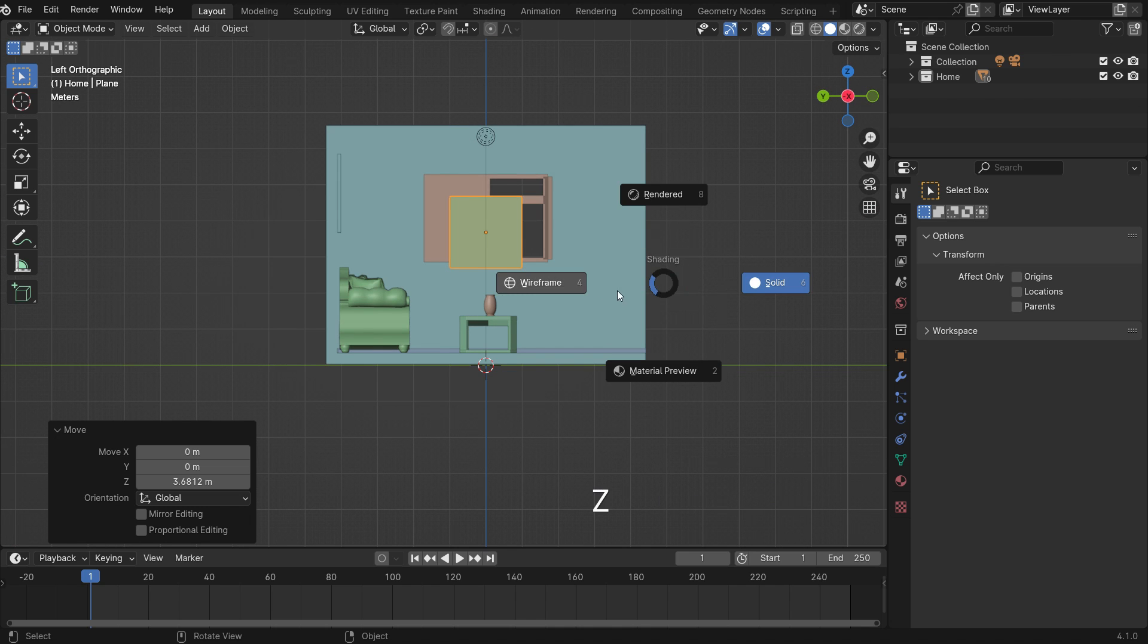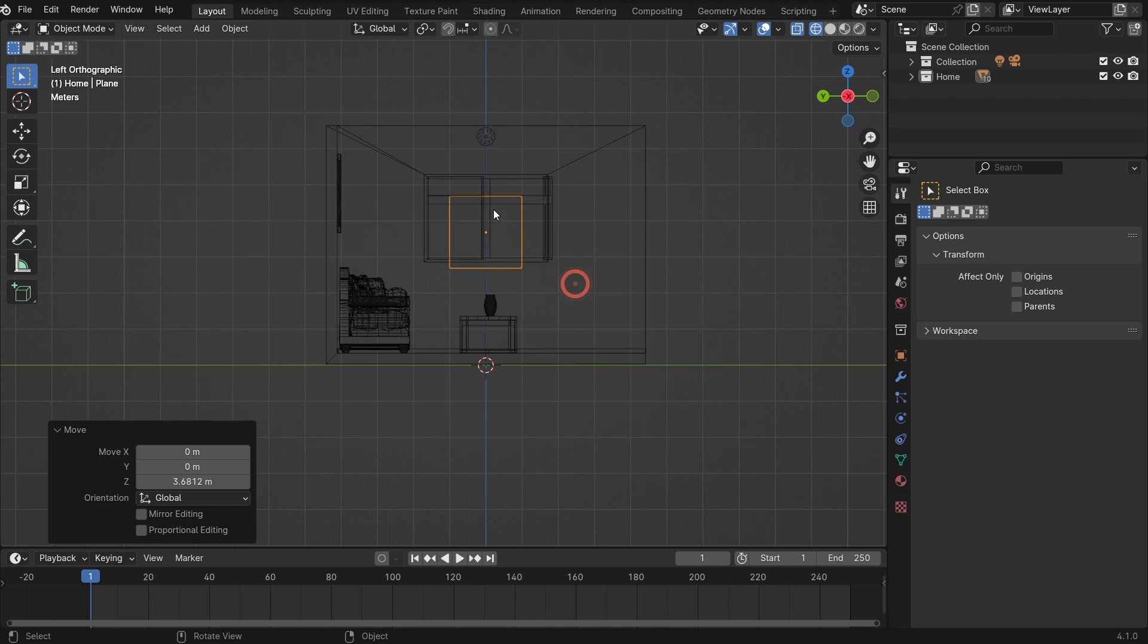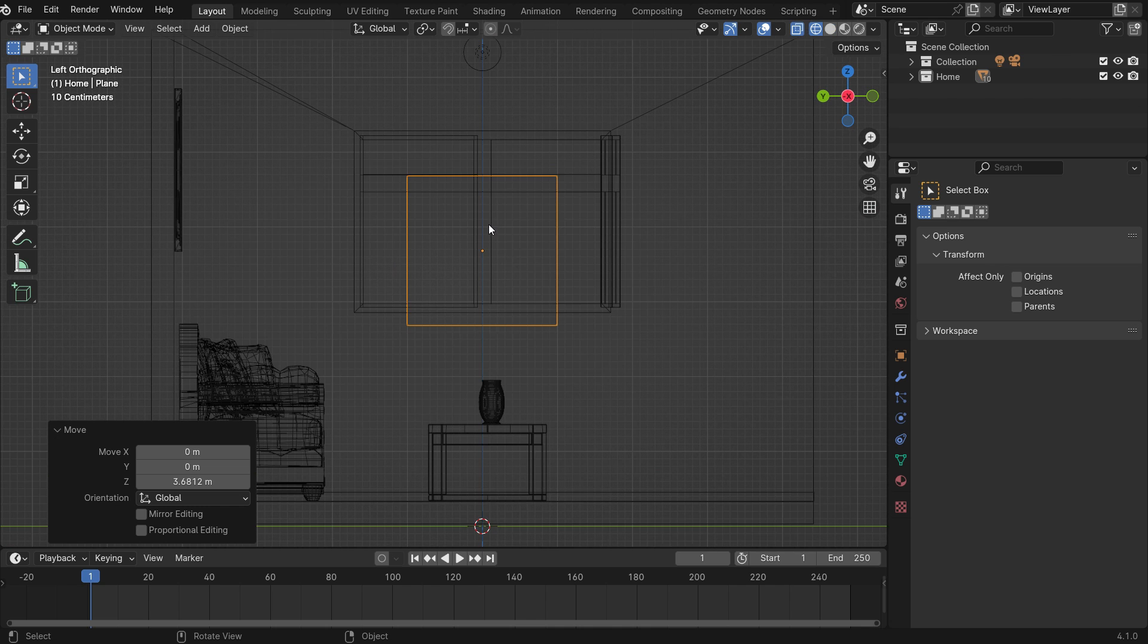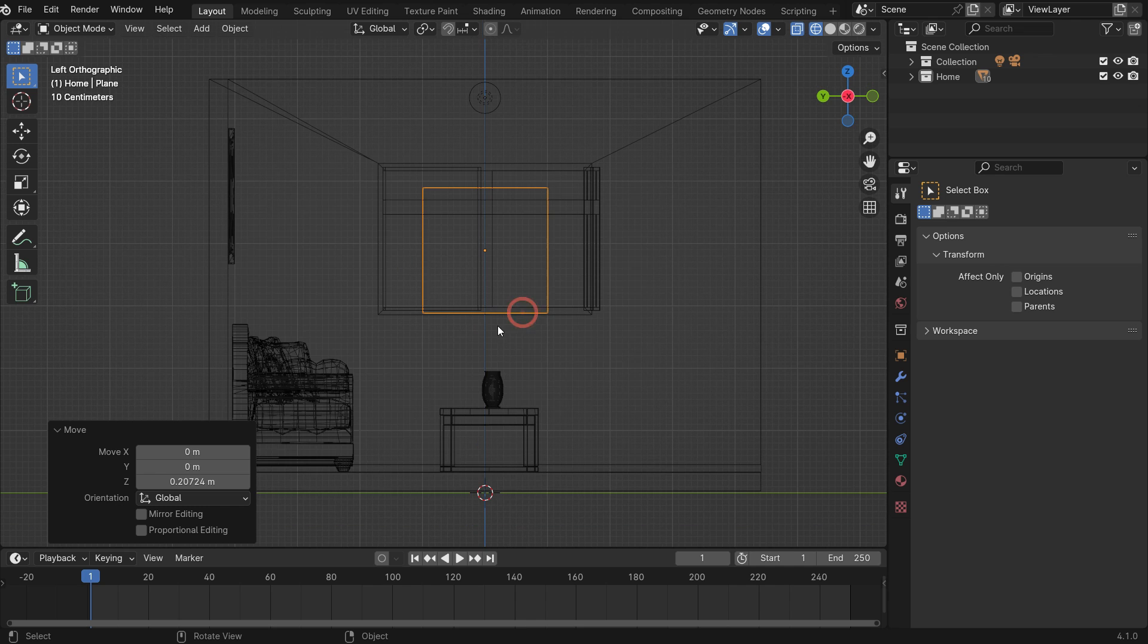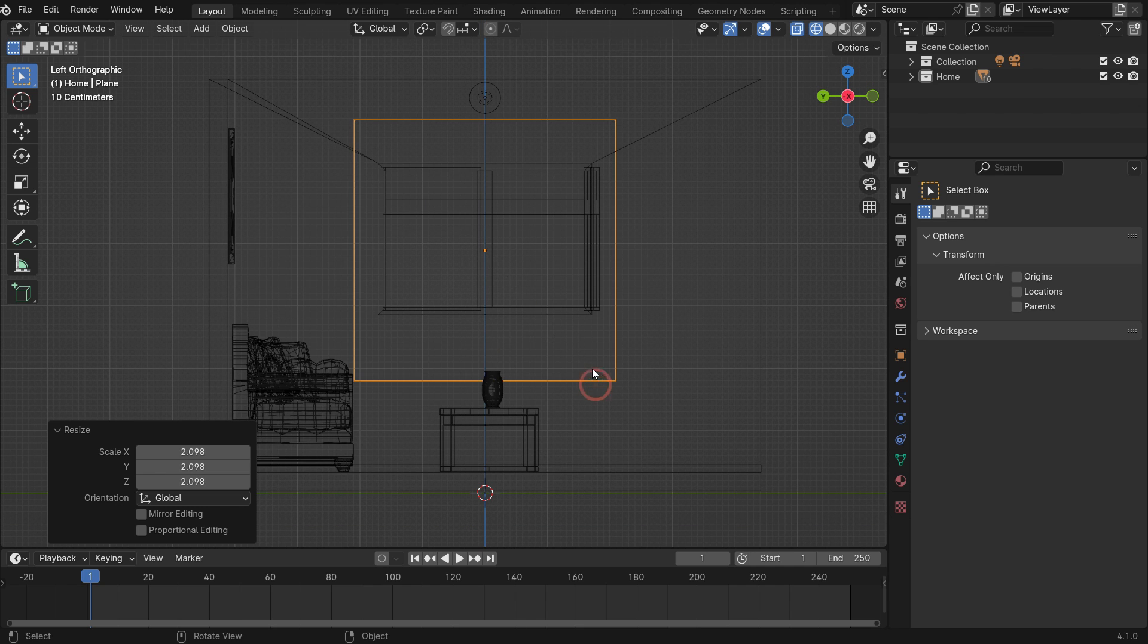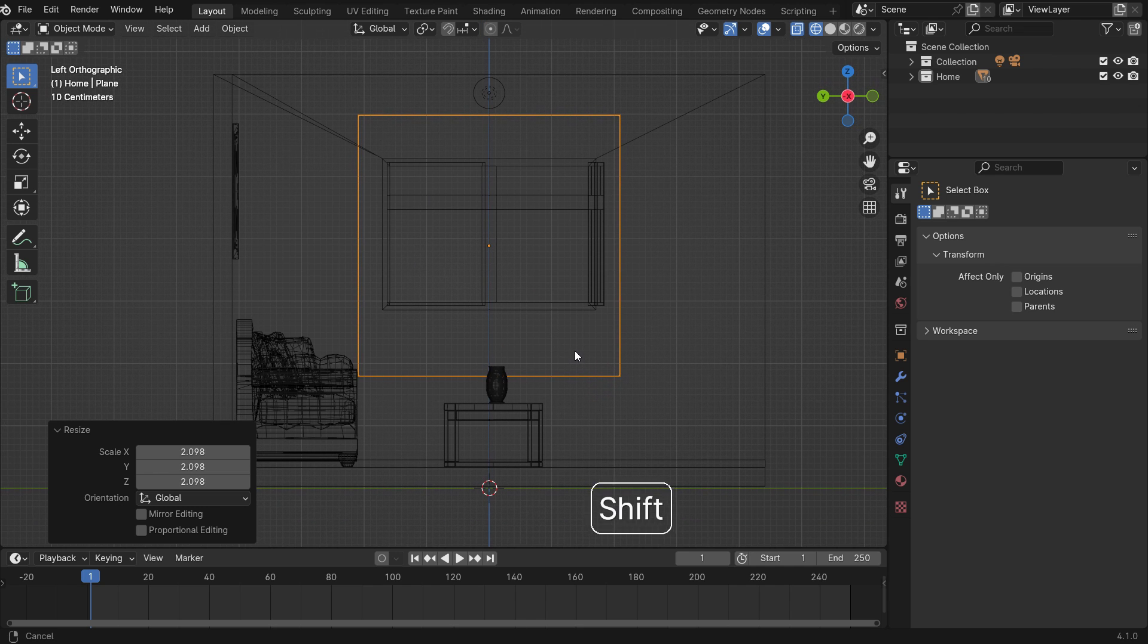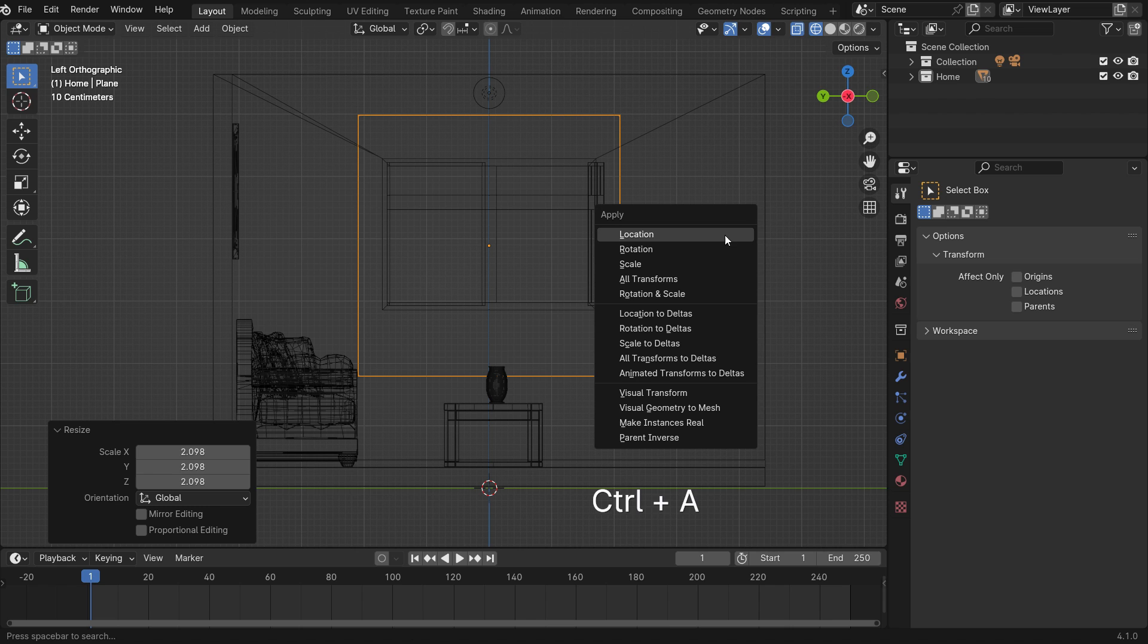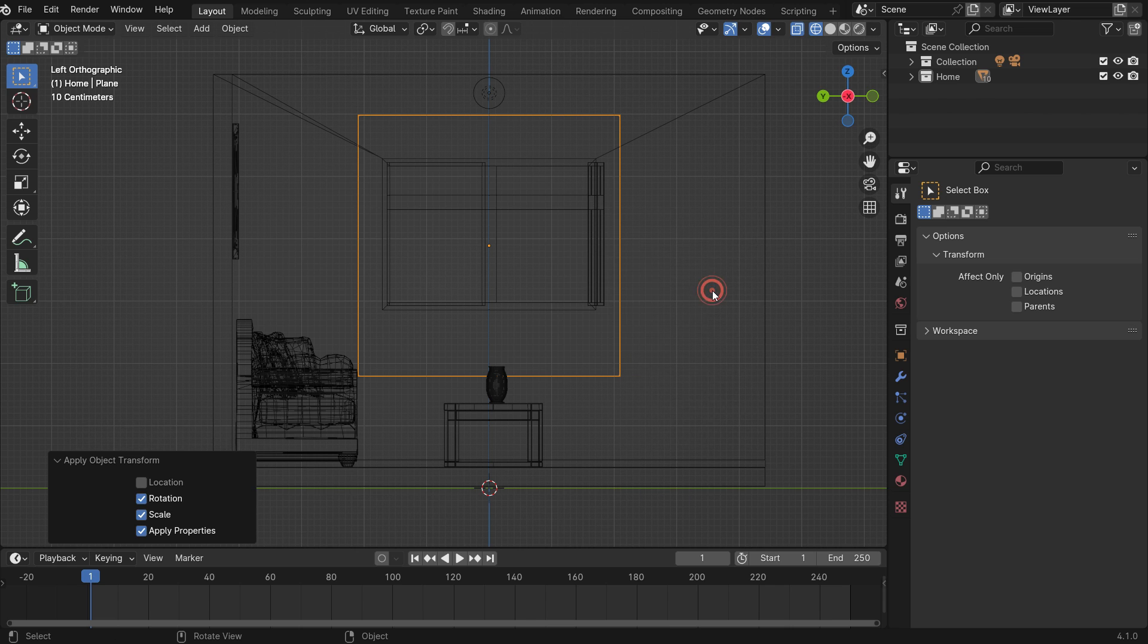Hit the Z key to switch to wireframe mode. Scale up the plane. Press CTRL-A and apply the scale and rotation transforms.